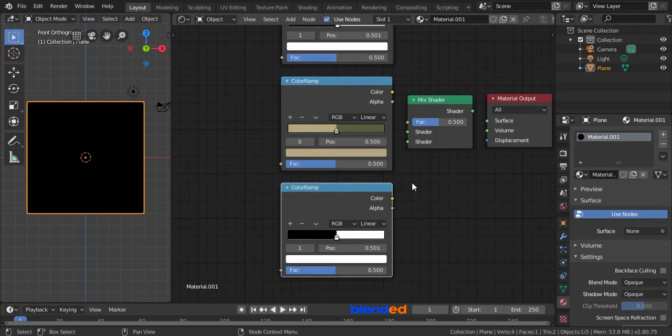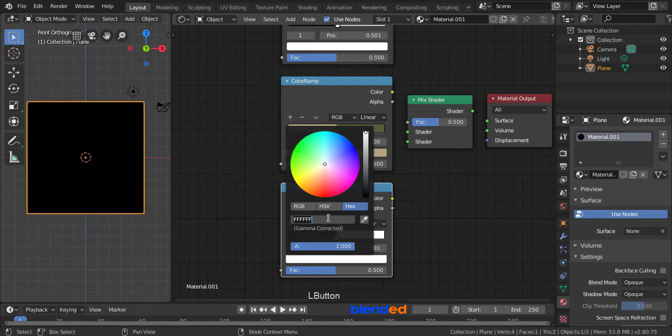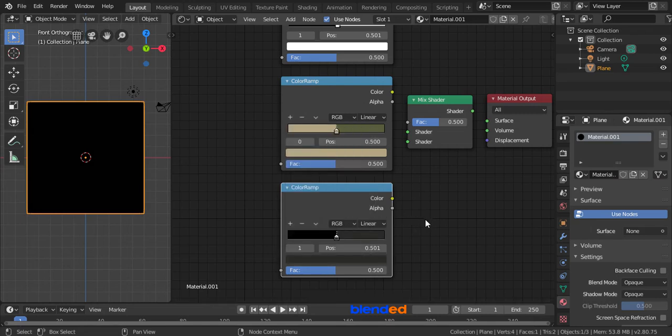In the third color ramp, click this white color tab and set the hex value, 2B2A28, and press Enter. Switch colors stop decreasing this value.